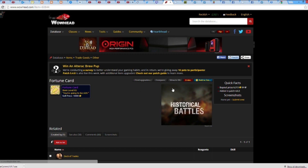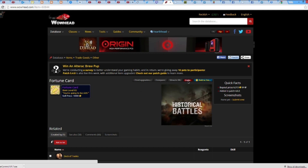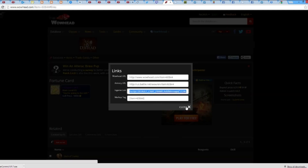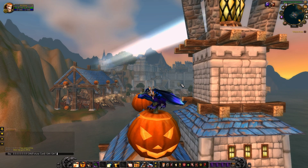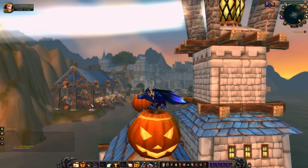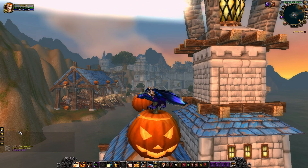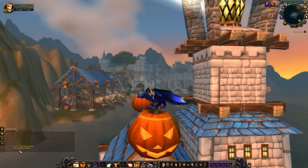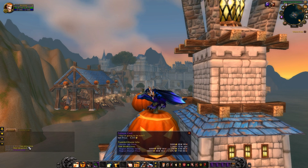When you go back to the game, you can just insert that into your chat panel, and as soon as you press enter, it'll pop up.